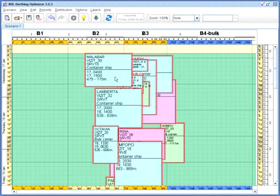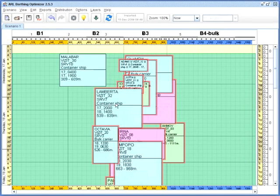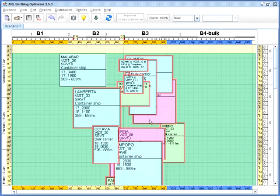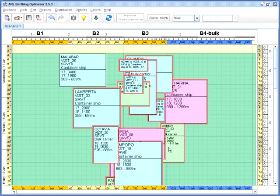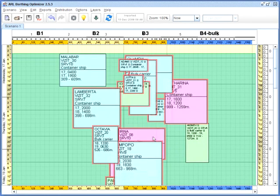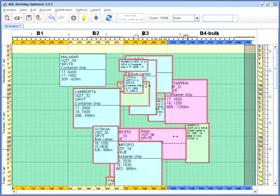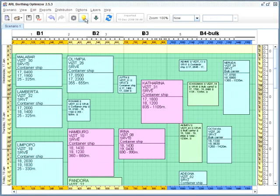You can automate the whole planning process. When there are many vessels, you can save a lot of time using Berthing Planner for placing vessels along the berth. By pressing one button, you can get everything done in a second.